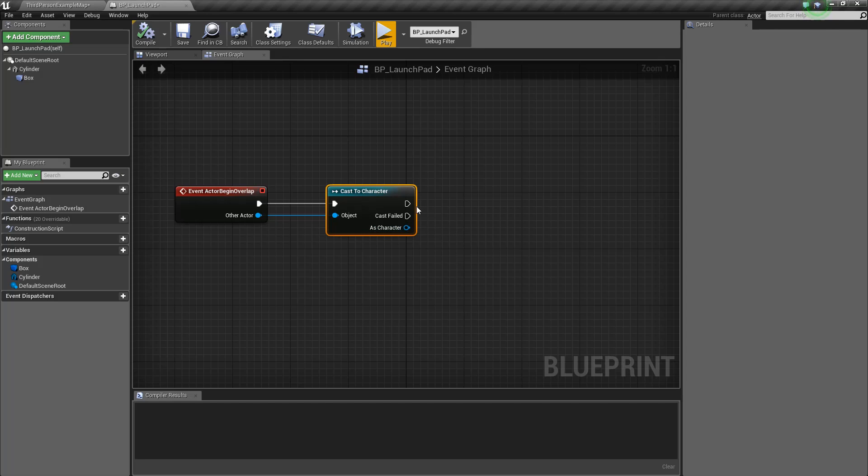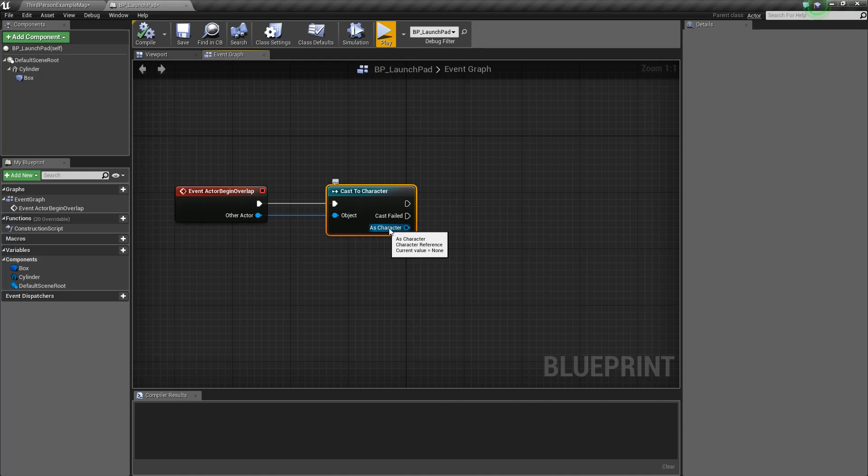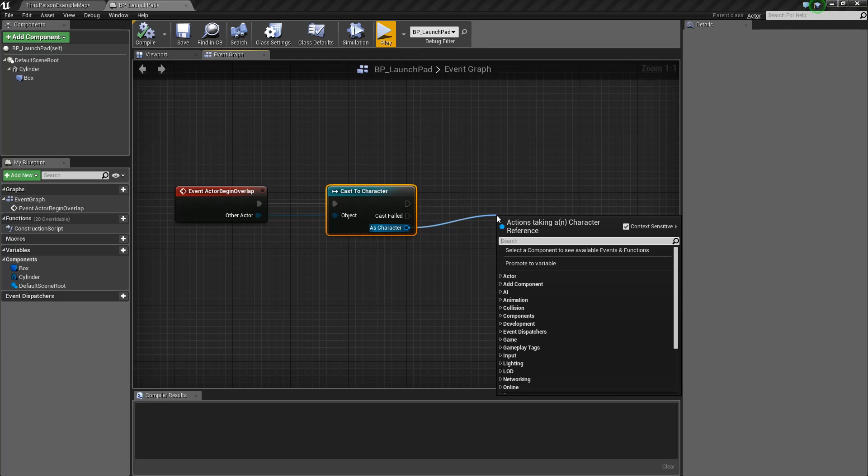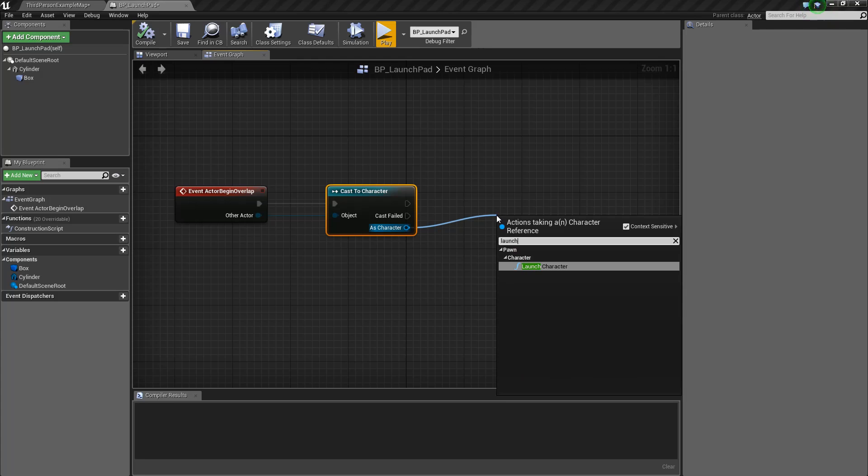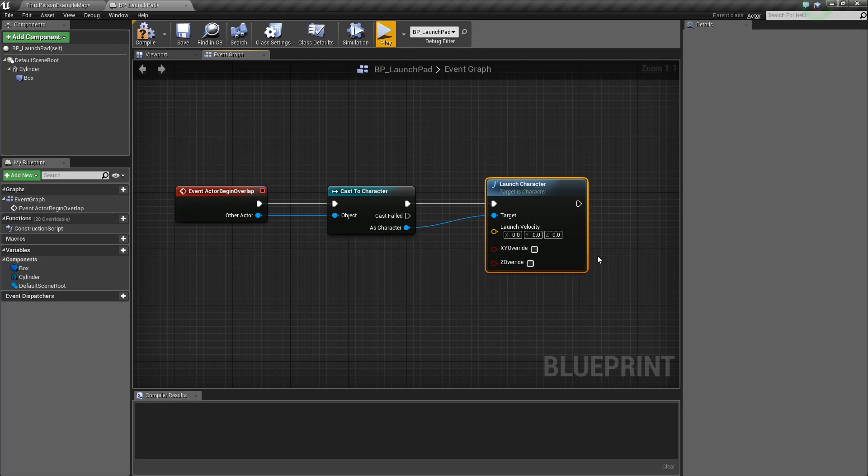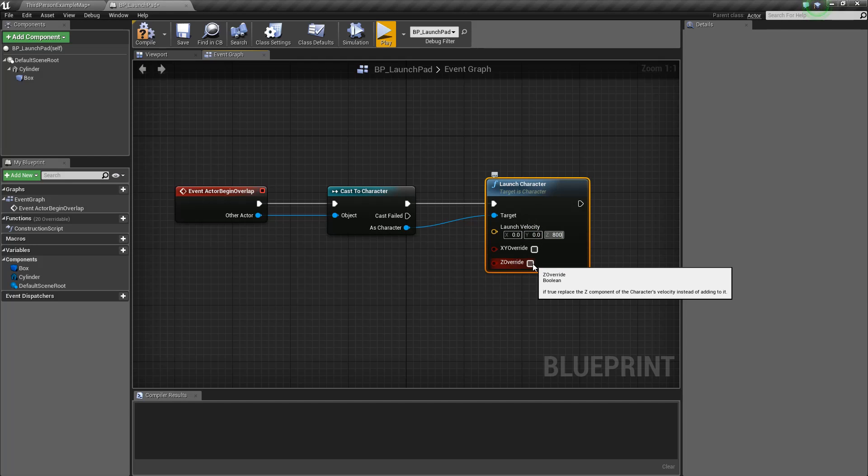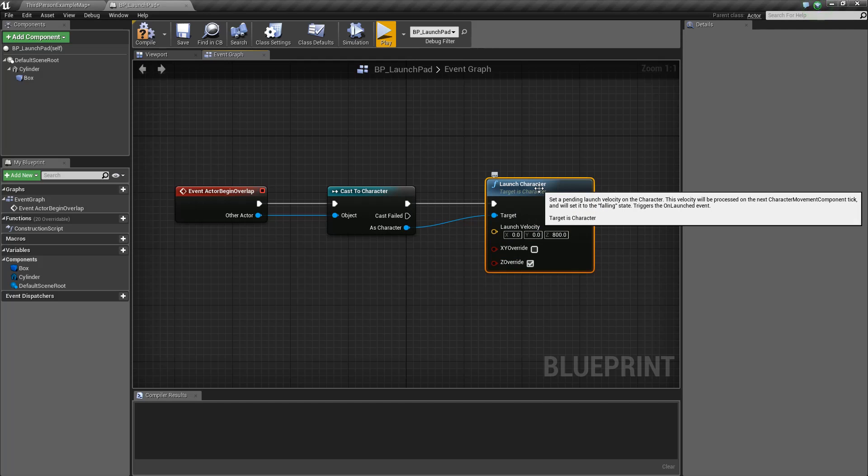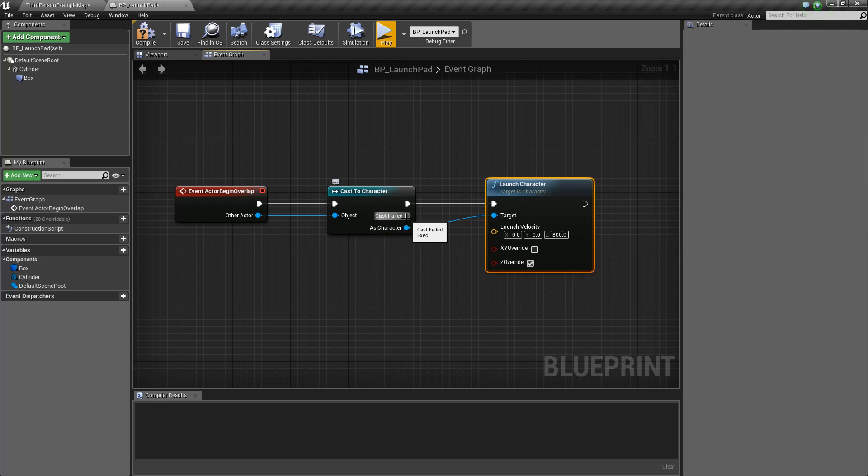Let's drag off. Instead of dragging off from here like we did before, let's try dragging off from here and see what happens. So this is as character. What this is doing is, once we have casted to character, this is giving us the reference to the character. Type in the word launch at this point, and you'll see we have launch character here. What we're going to do is just pop in a value here, like maybe 800. We want this to be Z Override True. Just explaining what this is real quick. So this is saying, if the cast is successful, go on to the next node. If the cast fails, don't do anything. We don't care if the cast fails.